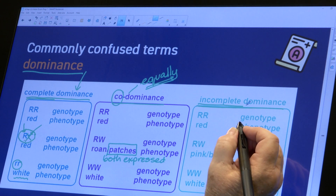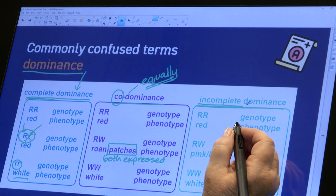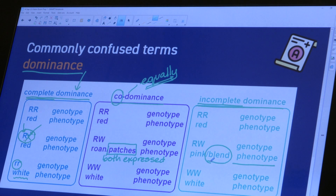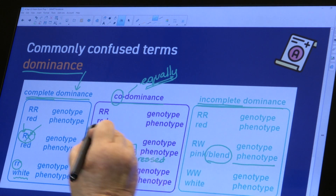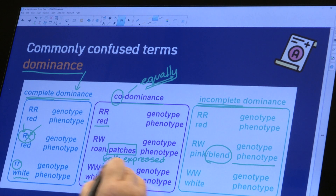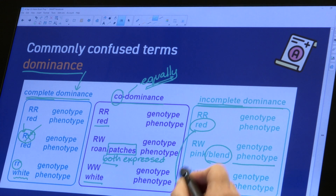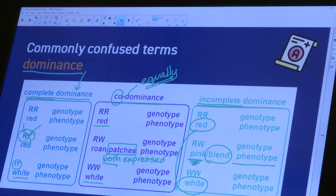The third kind of dominance is incomplete dominance. Here, neither allele is able to exert full dominance, so in the phenotype we tend to see a blending of the characteristics — not patches of red and white, but rather a blending of red with white to make pink, or a blending of black and white to make gray. Those are your three forms of dominance — don't misinterpret them.